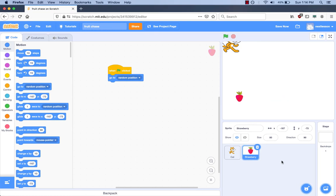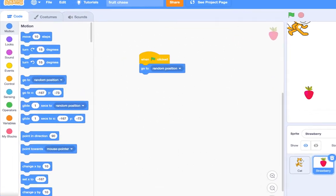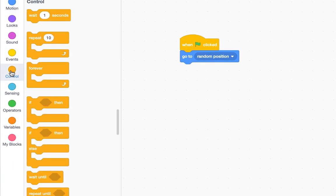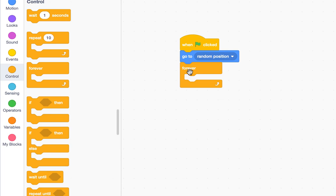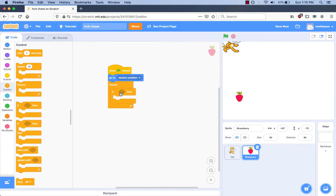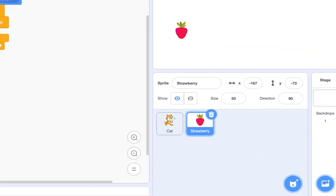Let's look at our requirements again to see what we should do next. How do we do the requirement that we do something over and over again forever? We go to the Control category and get the Forever block and drag it under the 'Go to Random Position' block. Our requirements say if the cat sprite touches the strawberry, then we have to do a bunch of things. We call the 'if some condition, then do something' a conditional. In Scratch, this type of block can be found under the Control category. We get an 'If-Then' block and drag it inside the Forever block. Make sure to click the strawberry sprite first before you add blocks so that we're adding code to the correct sprite.